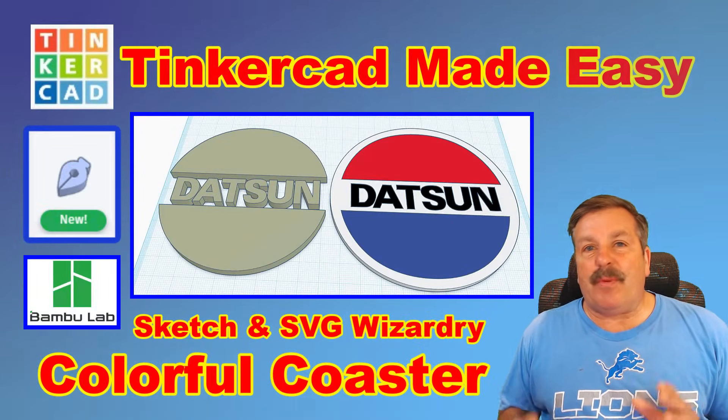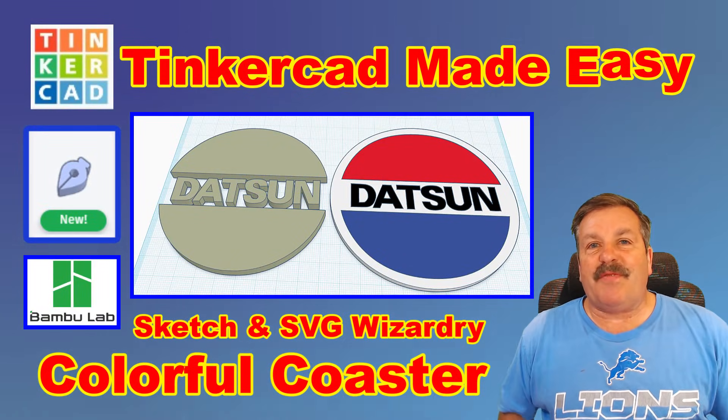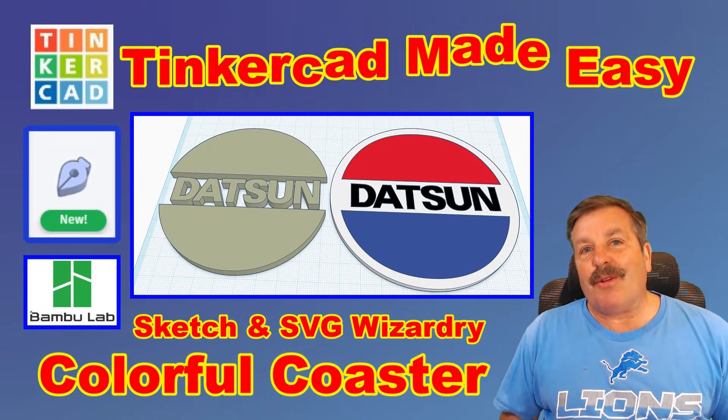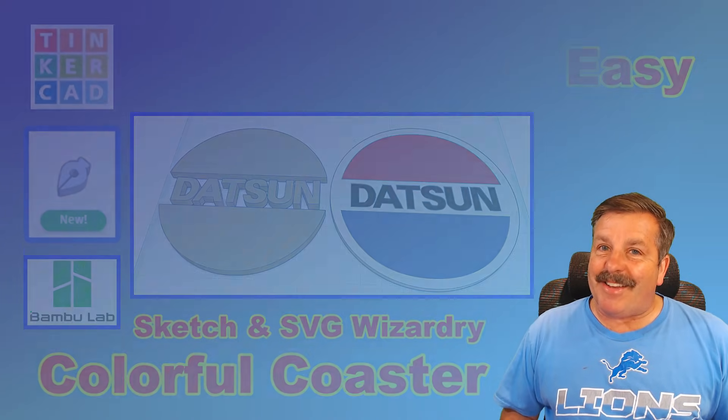Today we're going to create a sweet multi-color coaster from an SVG using Tinkercad. So let's get cracking.